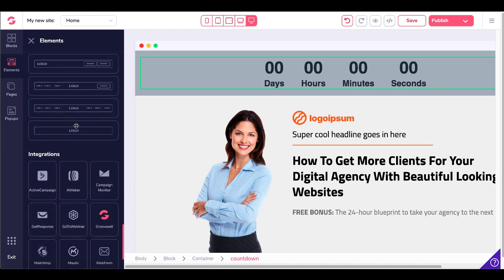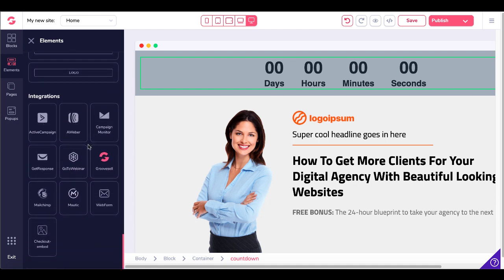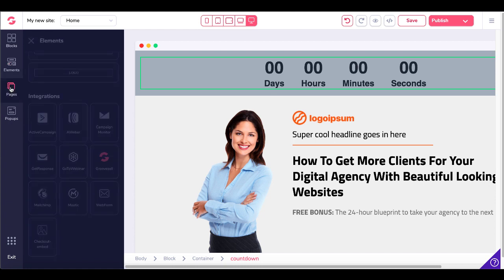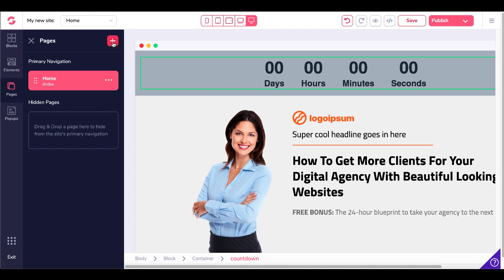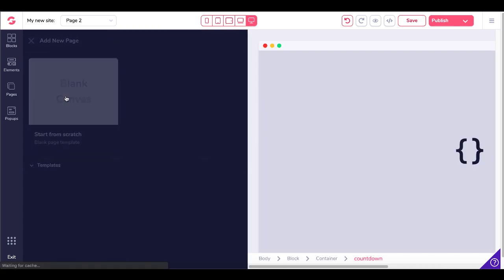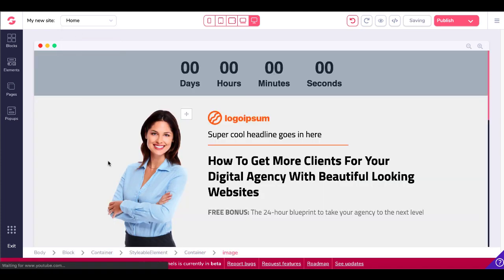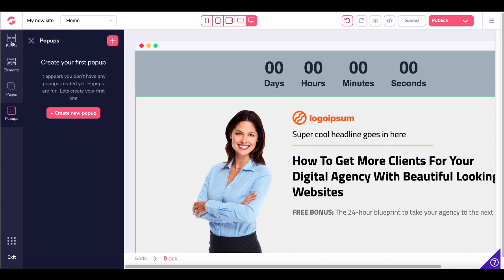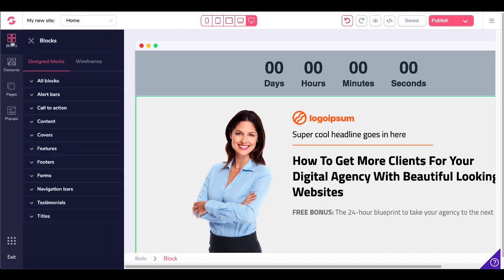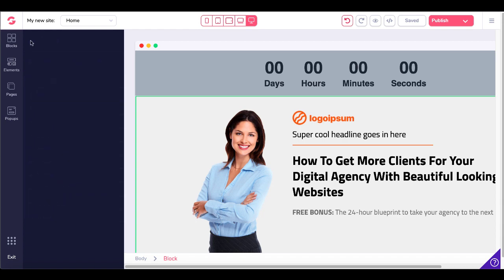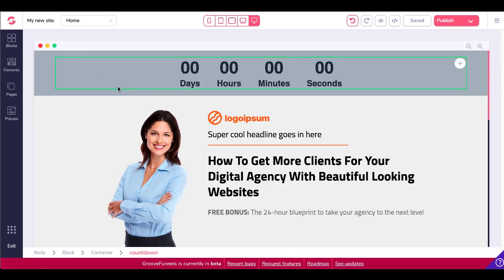There are fully functional navigation bars and tons of integrations, including GrooveSell, which you get for free with this account as well. You have the ability to add more pages right here simply by clicking the plus symbol. You can start with a blank canvas. You have access to a drag and drop page builder. You can go back to your homepage, keep editing, build out more pages, and they have a fully functional pop-up creator. It has everything that you need, and it's fully functional for you to test out with your three free sites.